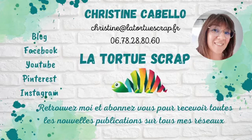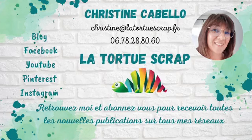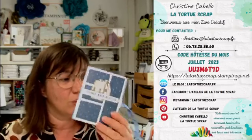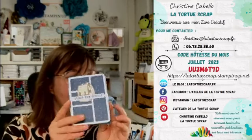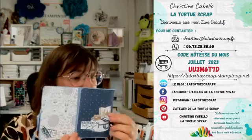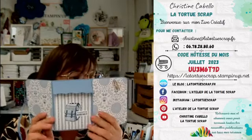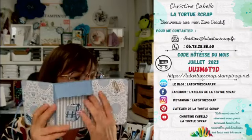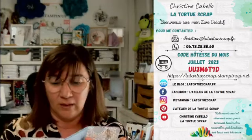Today I'm going to offer a tutorial for a mini album. You can find me on my blog, Facebook, YouTube, Instagram, Pinterest. I'm going to show you today what we are going to do - a mini album. I know that you love the little structures. I've loved preparing this project.